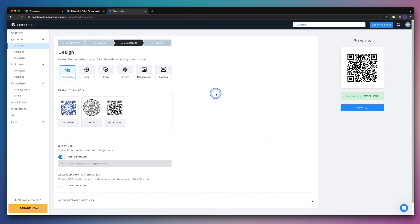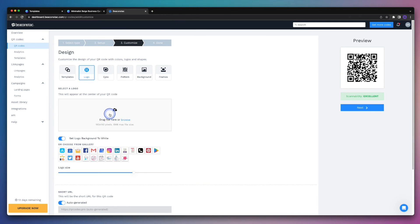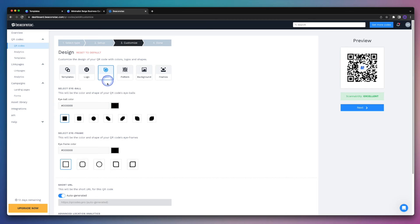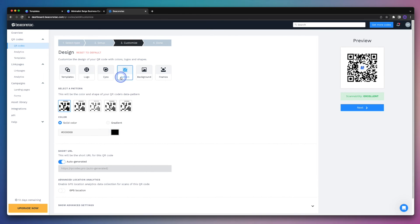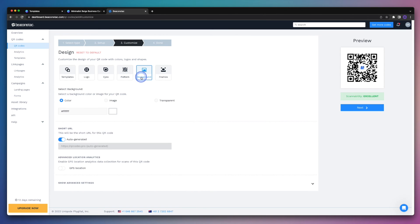And this is where we can customize the look and feel of our QR code. We can do things like add a logo, whether that be a logo that you upload from your computer, or a familiar icon from the gallery. You can also customize the eyes. We can play around with things like the pattern, and we can also edit the background if we'd like.